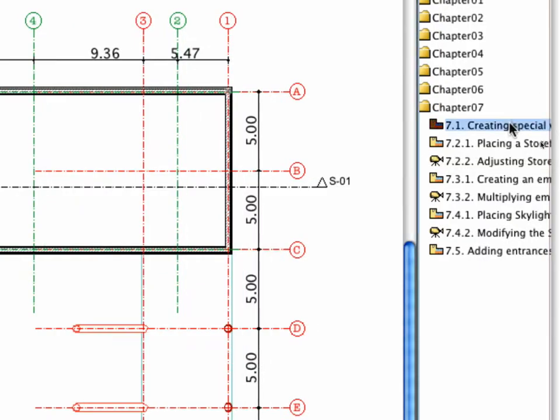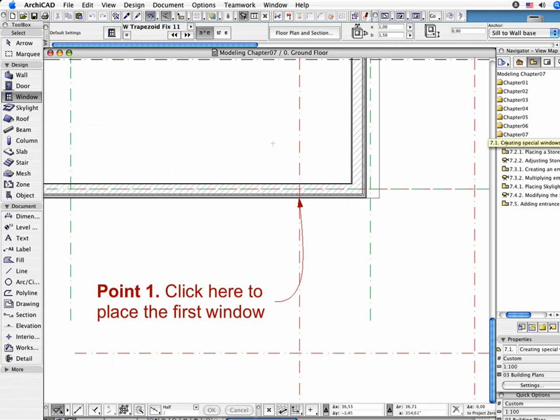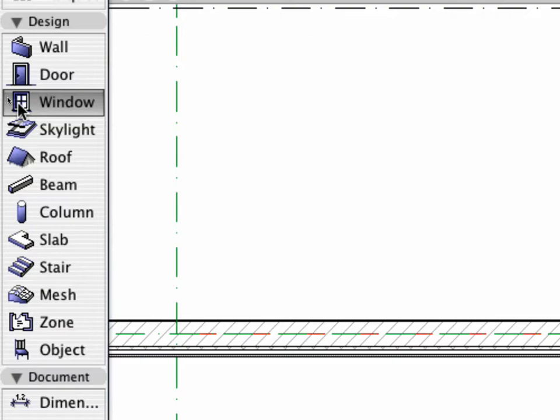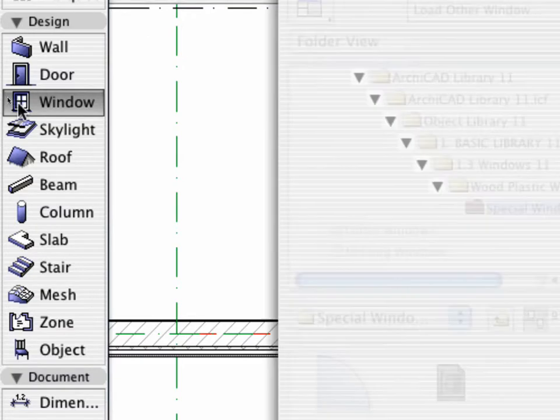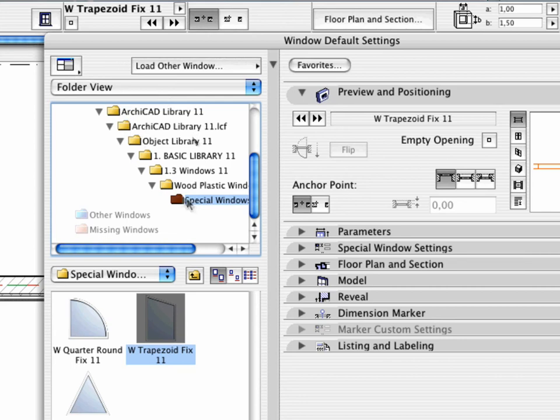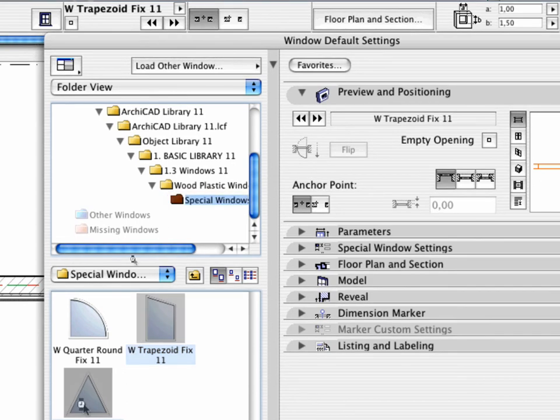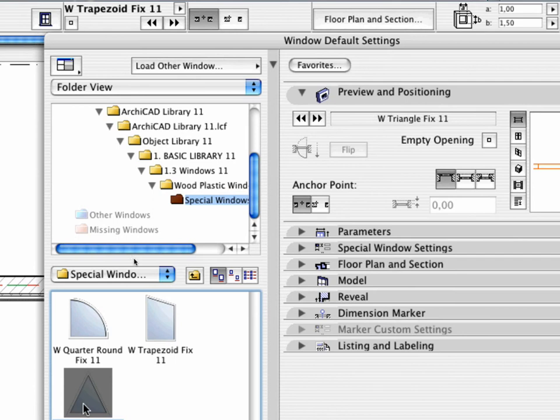Switch on the 7.1 Creating Special Windows preset view in the Navigator. Activate the Window Tool in the Tool Box and open the Settings Dialog Box. Select the Special Window 11 folder at the left part of the screen and choose the W Triangle Fix 11 object.